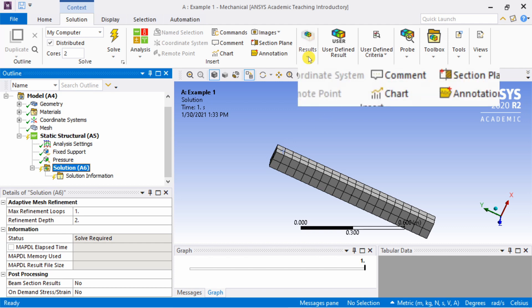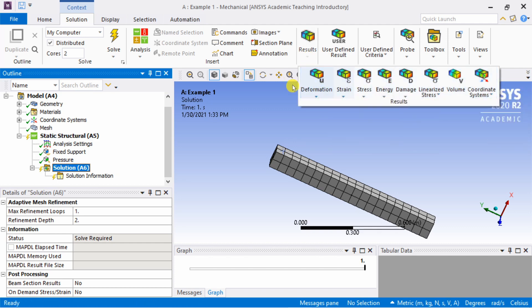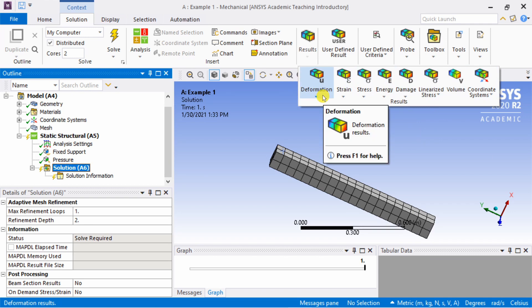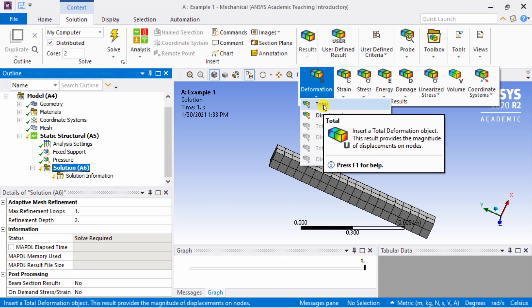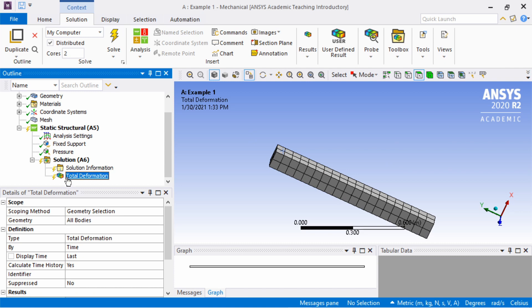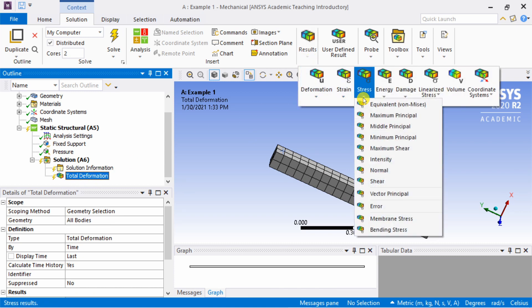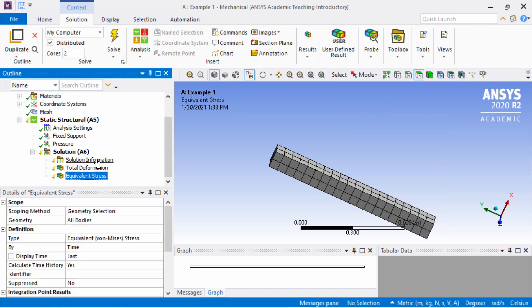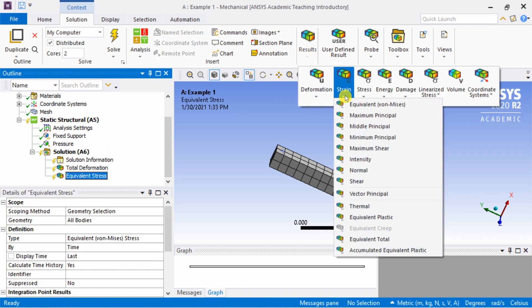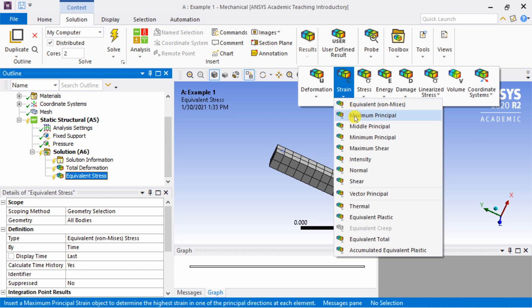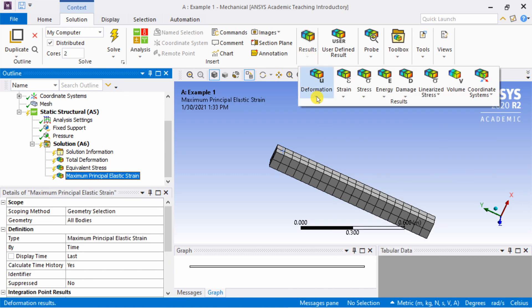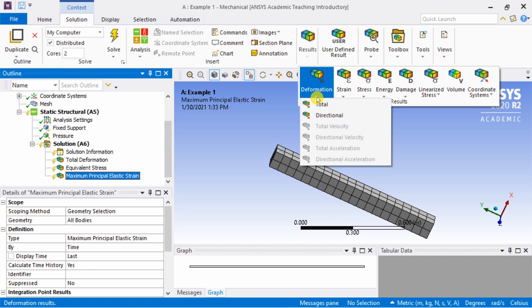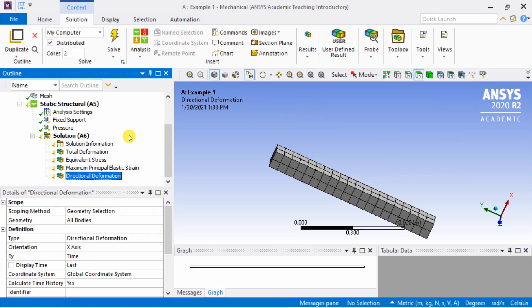In results, you can select which results you are interested in. For example, you can select deformation, maybe total deformation. It will get added here. Then you can also add stress, Von Mises stress. Maybe also strain, but this time we will do maximum principal strain. Whatever results you are interested in, you have to add them here. I will add directional deformation as well. Once you are satisfied with all the things you added, then hit solve.